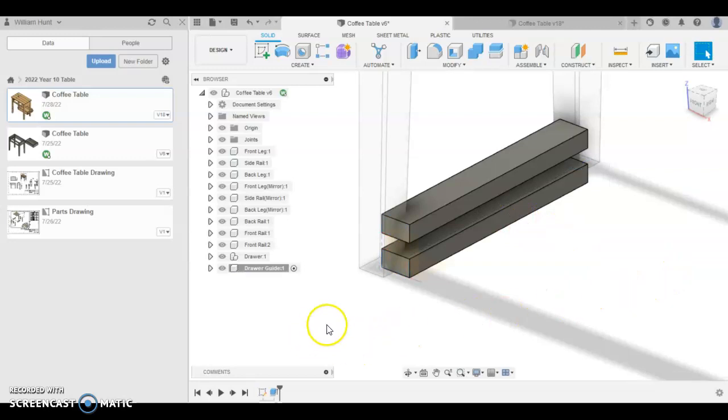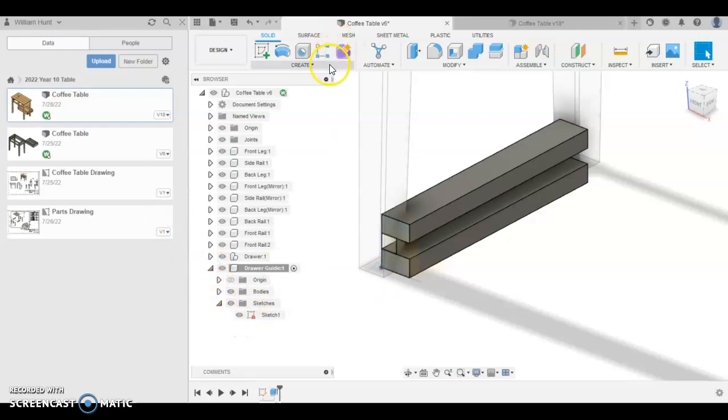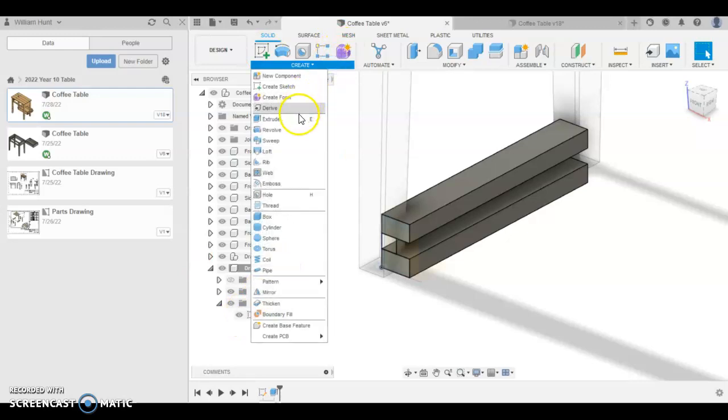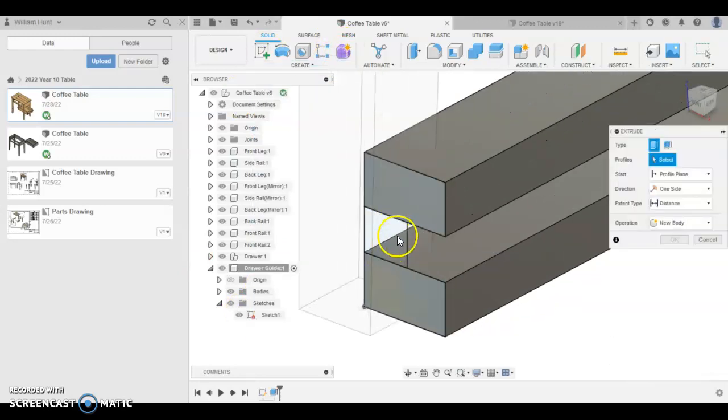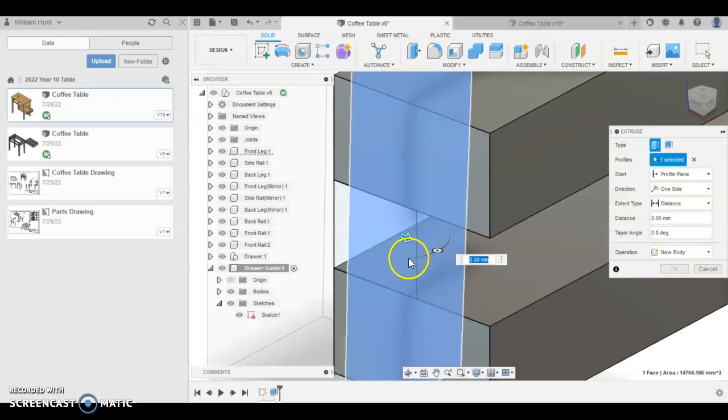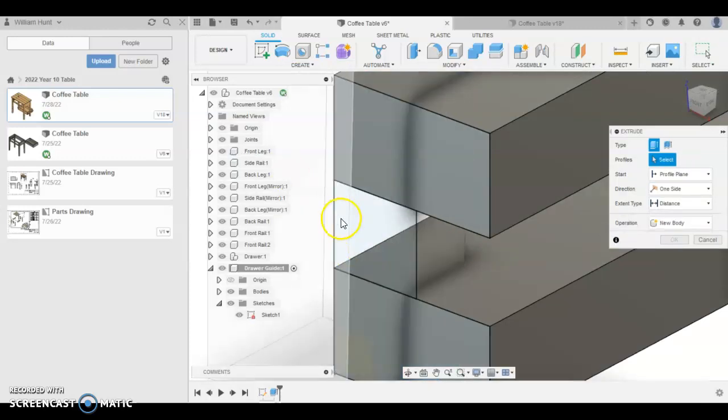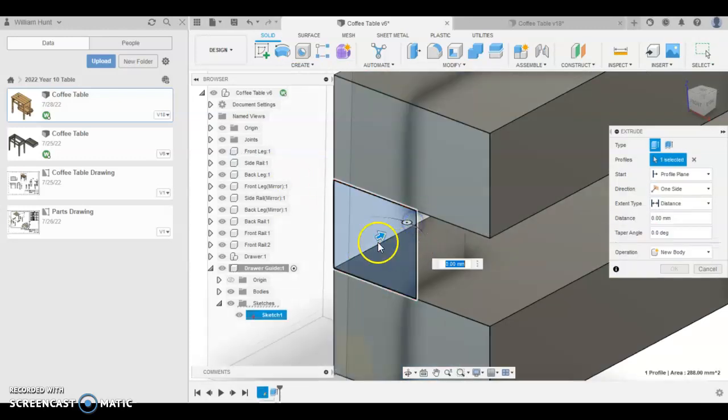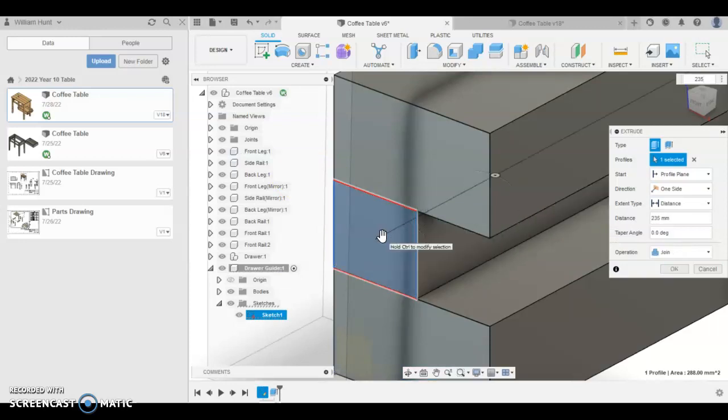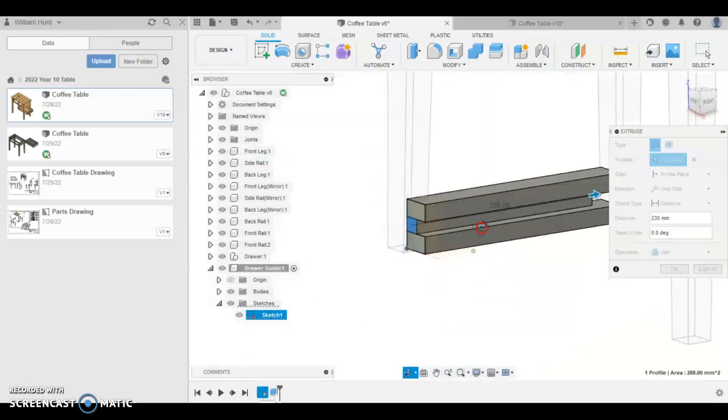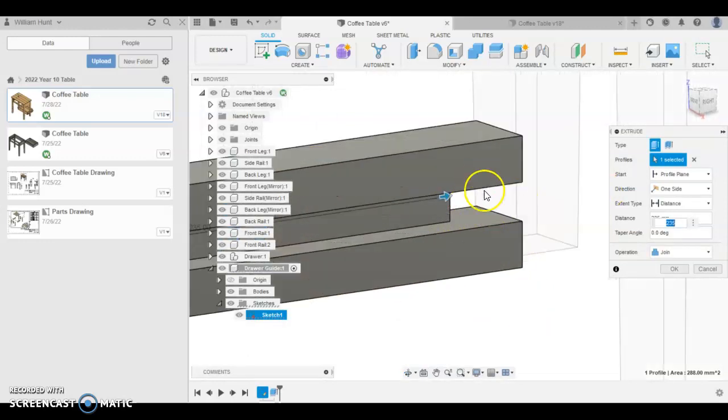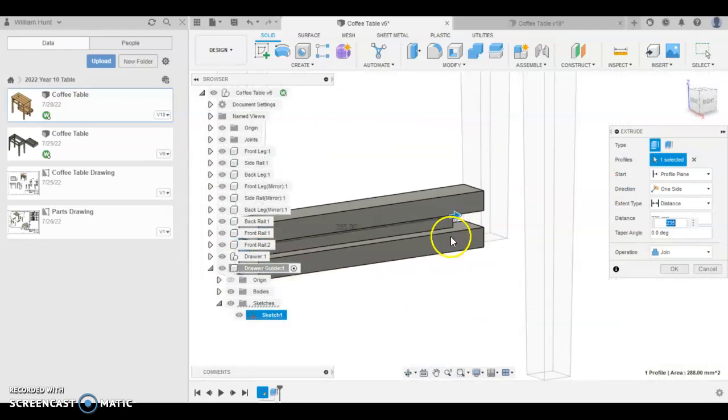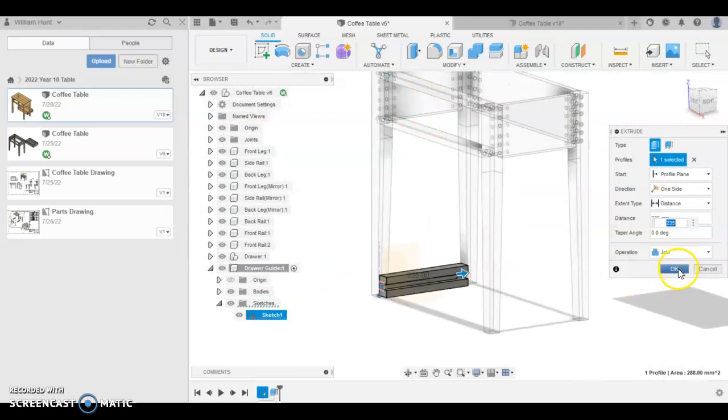Now we want to use that sketch again. So find your sketch in the sketches folder and click the eyeball to make it visible. And then extrude again. And this one here, make sure you select the right one. There it is. 235. So you'll see that this one actually doesn't go as far and it will match the side of your rail.